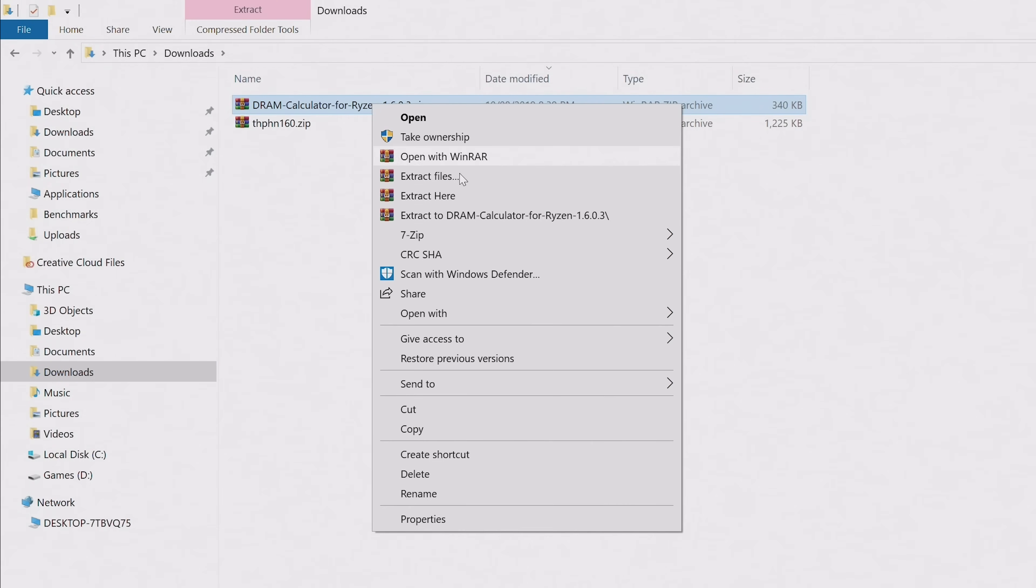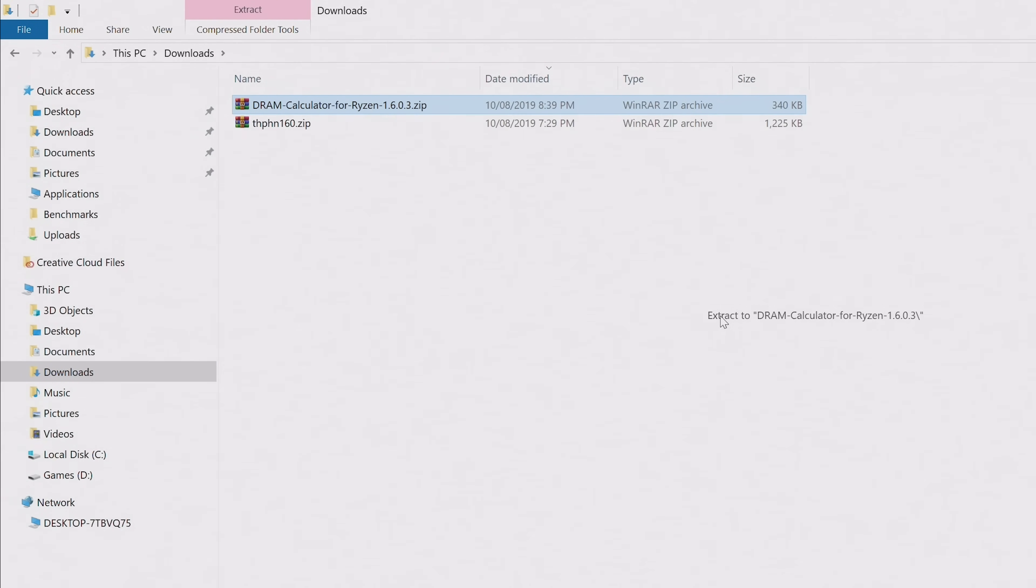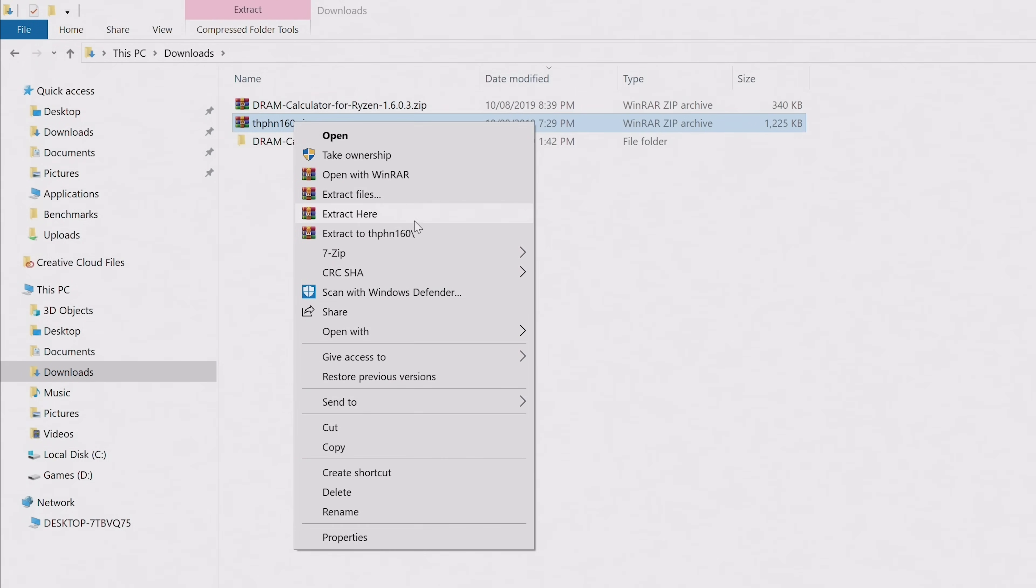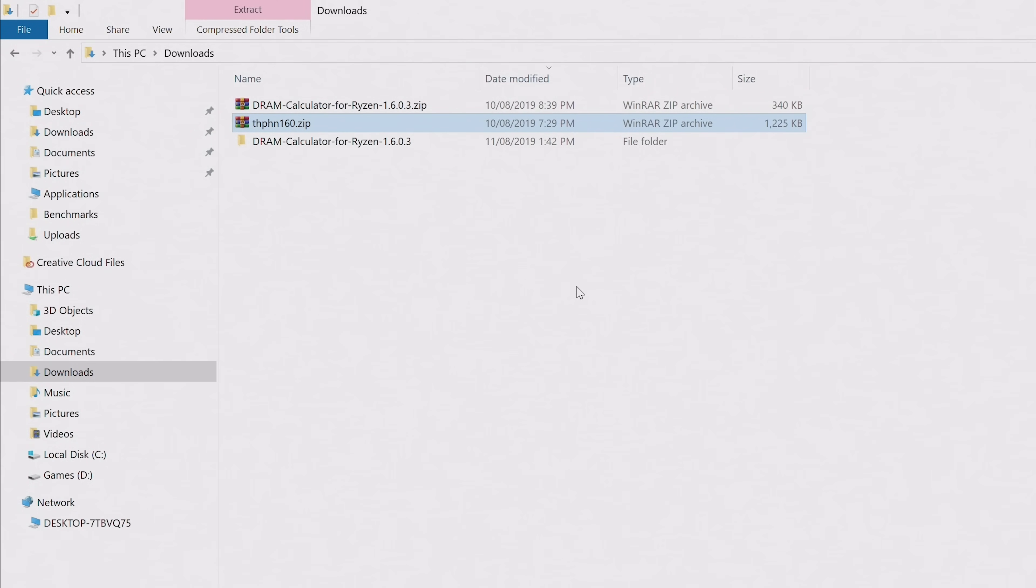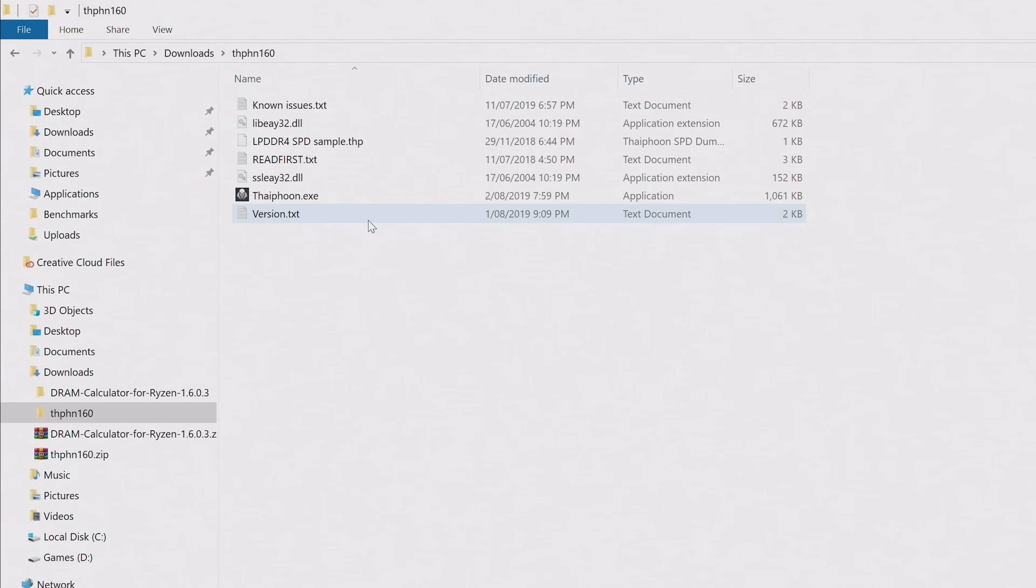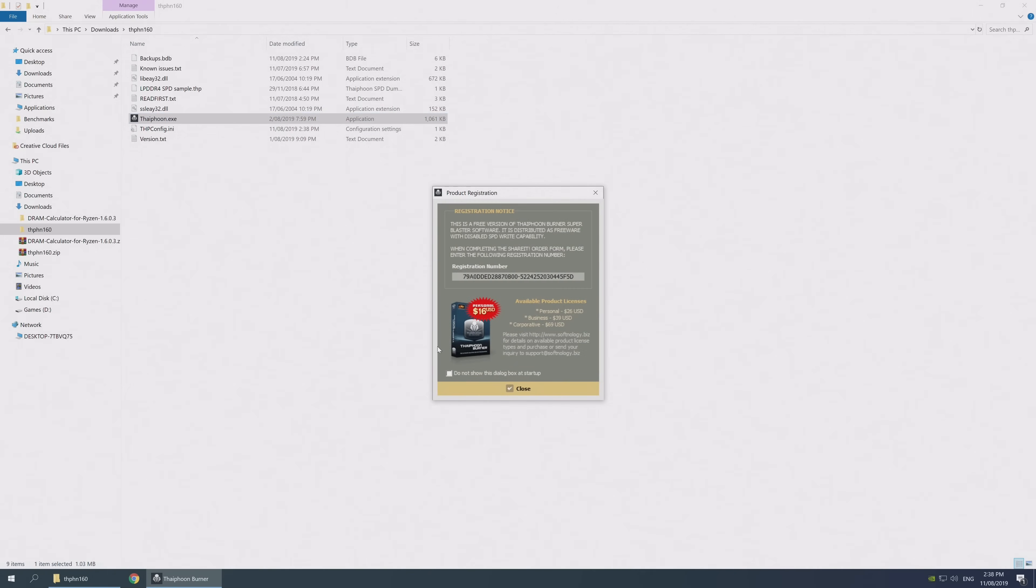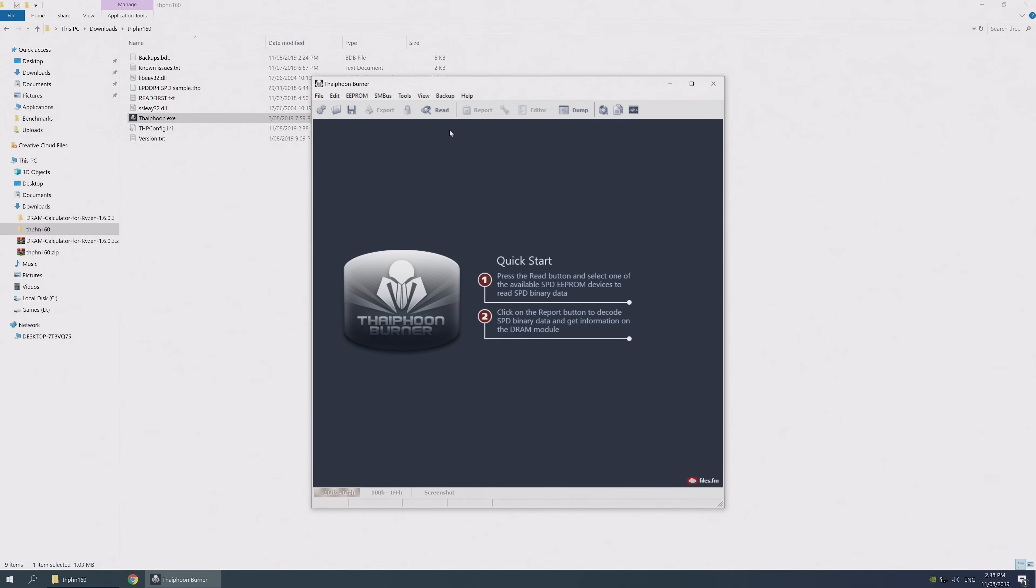With both files downloaded, extract them individually into new folders. Then once you've done that, jump into the extracted Typhoon Burner folder and run the Typhoon executable. It'll come up with a product registration window. Just click close on that, and then the program will open.